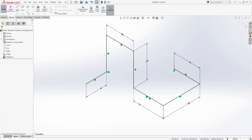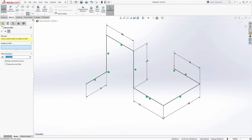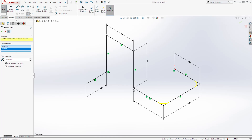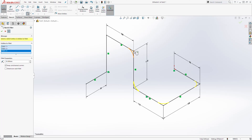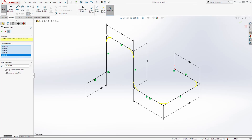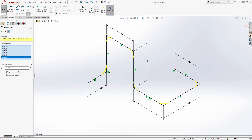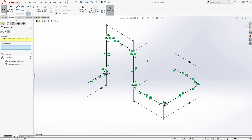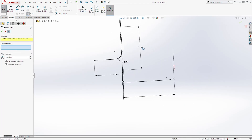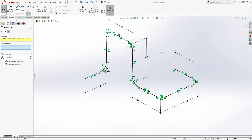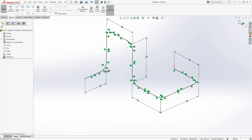Next, let's add a fillet. I'm going to select Fillet and change my dimension to 20. I'll add it to all the corners — I'll select this corner, that corner, this corner, that one, and these points. Once you have everything, click OK up here. And that is how you create that 3D path. Click OK and exit out of our sketch.